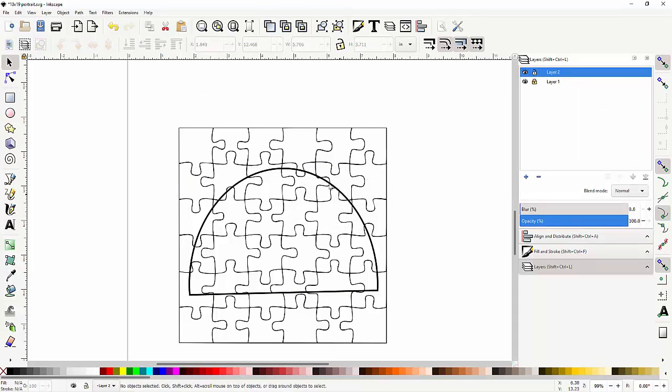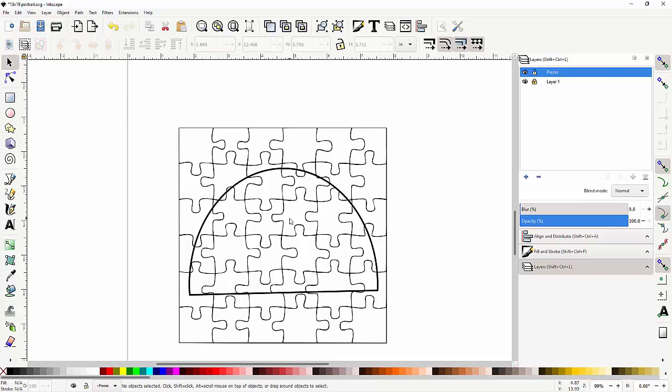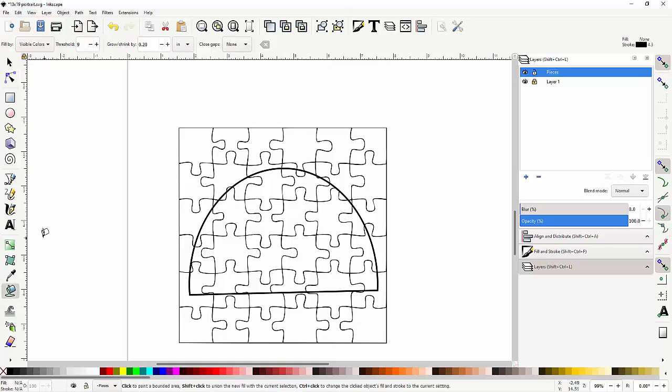I lock these layers down here so nothing can happen. I can't select these anymore. Okay, my new layer is actually going to be my pieces. So on that new layer, all I'm going to do is take my paint bucket.